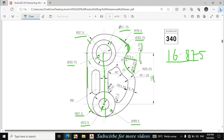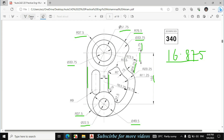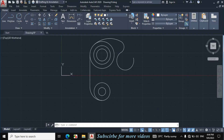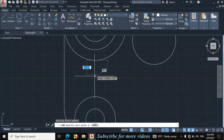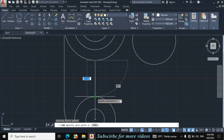Now I will draw this line. First I will erase the ink to see clearly. This distance is given 18mm — it means 9mm from this center line towards this side and 9mm towards this side. Click on line, then from this quadrant towards this quadrant make a straight vertical line. Escape.